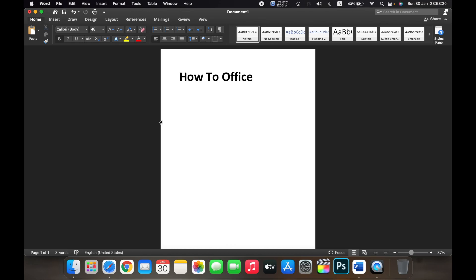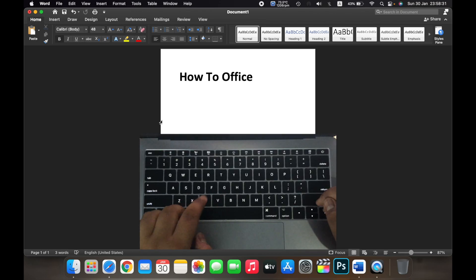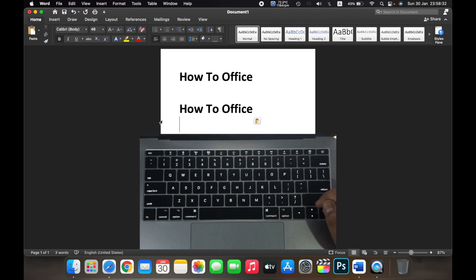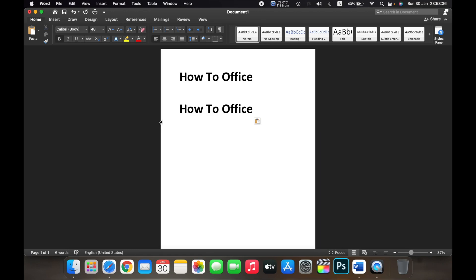Hold Command plus V on your keyboard. So that is how you copy, paste, or cut and paste something on your Mac. Thank you.